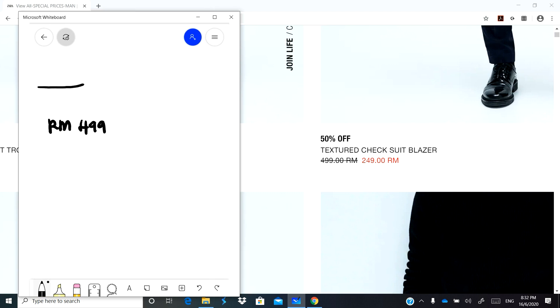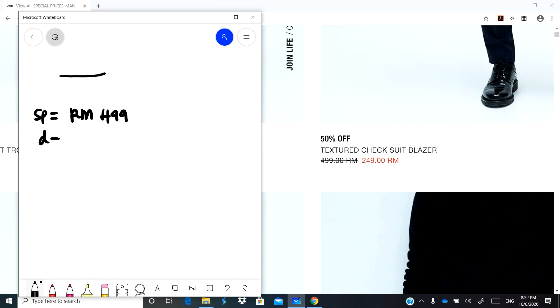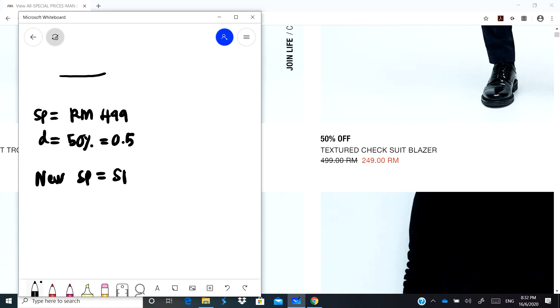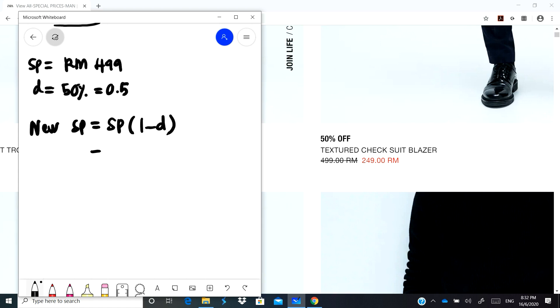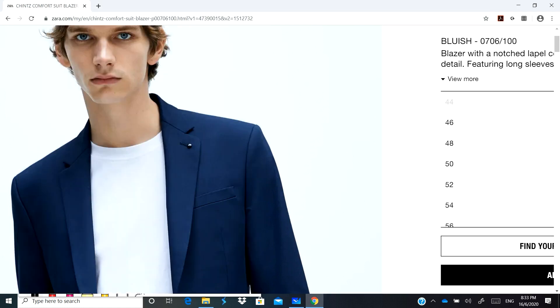Seperti yang kita sedia maklum, so harga yang kalau kita tengok dekat situ dia potong harga. Harga sebenarnya RM499, ni live dekat website. Dia potong dia kata 50% off, so this one is SP. That 50% off is actually D kecil, which is 50% off, so 0.5. So new SP will be given by SP times 1 minus D kecil. So this one will be RM499 times 1 minus 0.5.